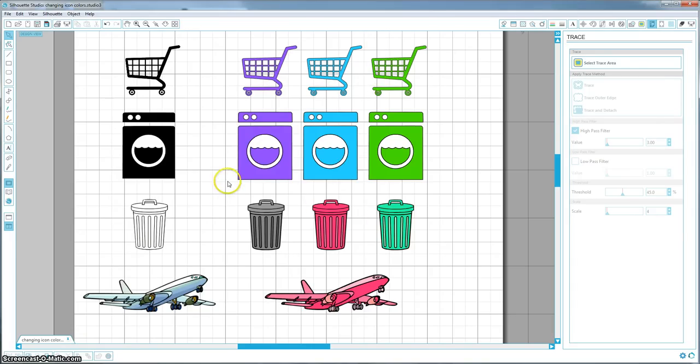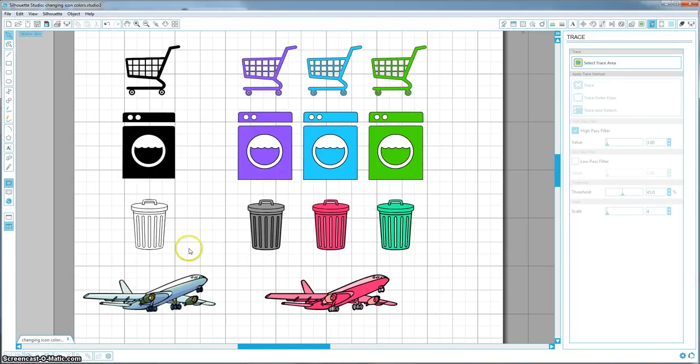So in this tutorial I am going to show you how to do the shopping cart and the washing machine because those are the easiest ones. The trash can and the airplane are a little bit more difficult and time consuming, so I can make a separate video for an advanced tutorial if people would like on how I did those ones. So let's get started.